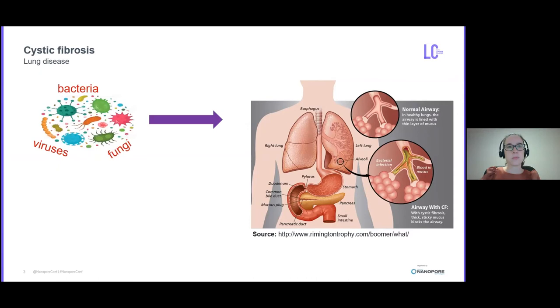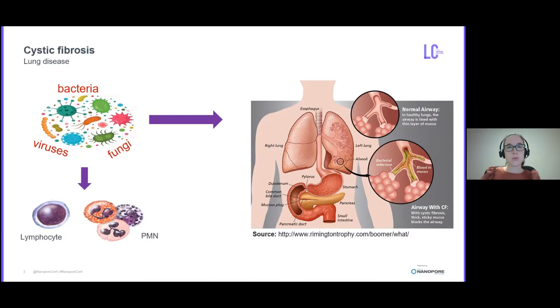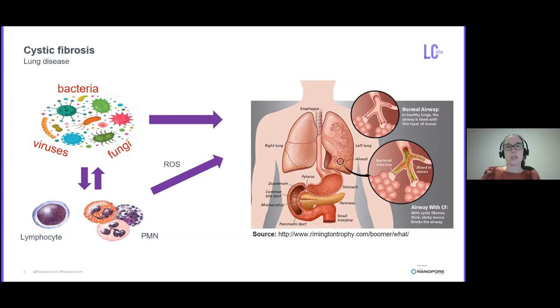The microbial infection triggers an intense inflammatory response from white blood cells including neutrophils which instead of helping to eliminate the microbes release active oxygen species and other inflammatory mediators causing epithelial cell detachment of the bronchi and irreversible lung damage.